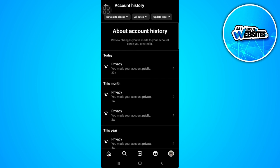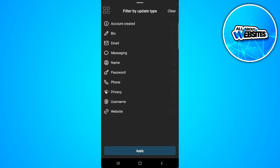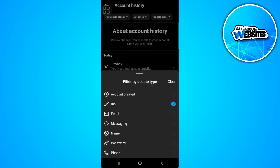So to delete it, just tap here on the update type in the upper right corner of the screen. Select bio, then tap apply.